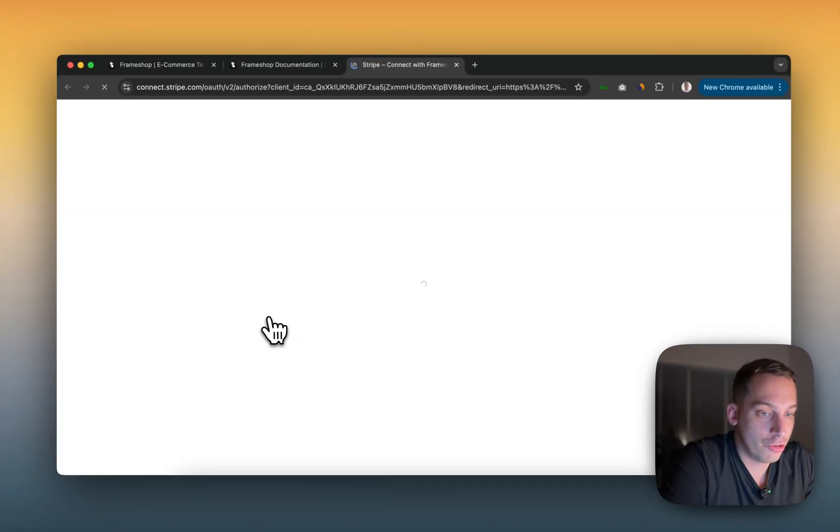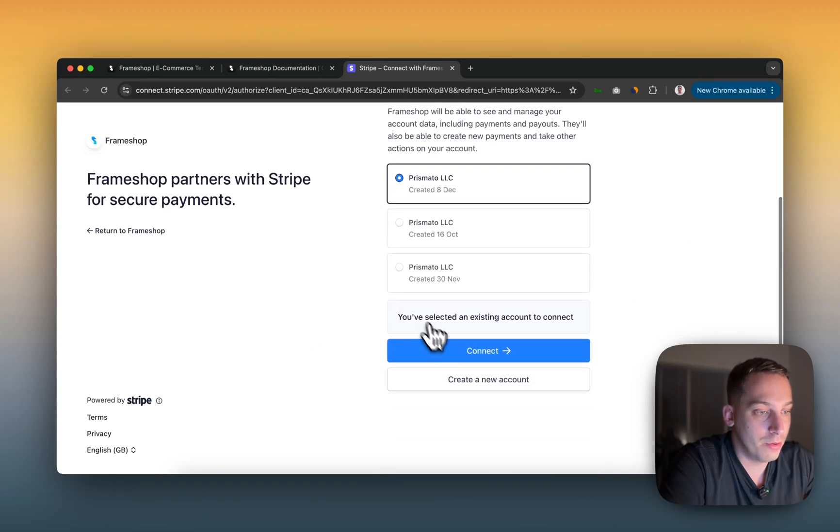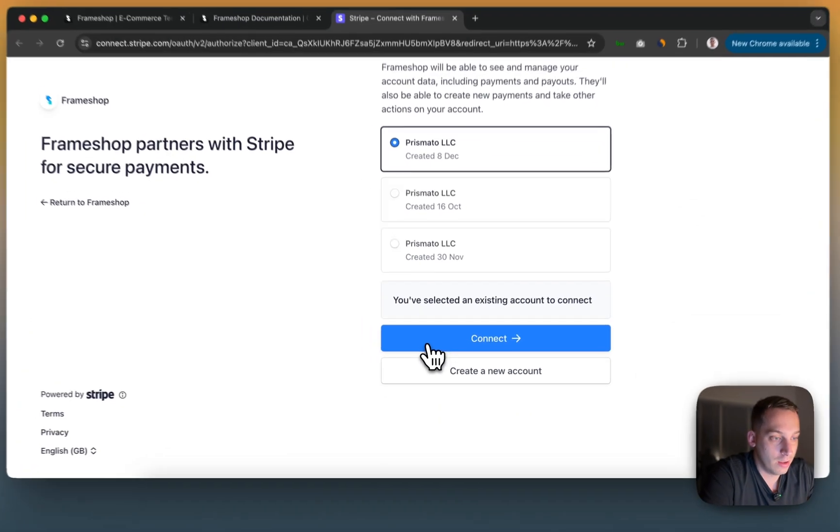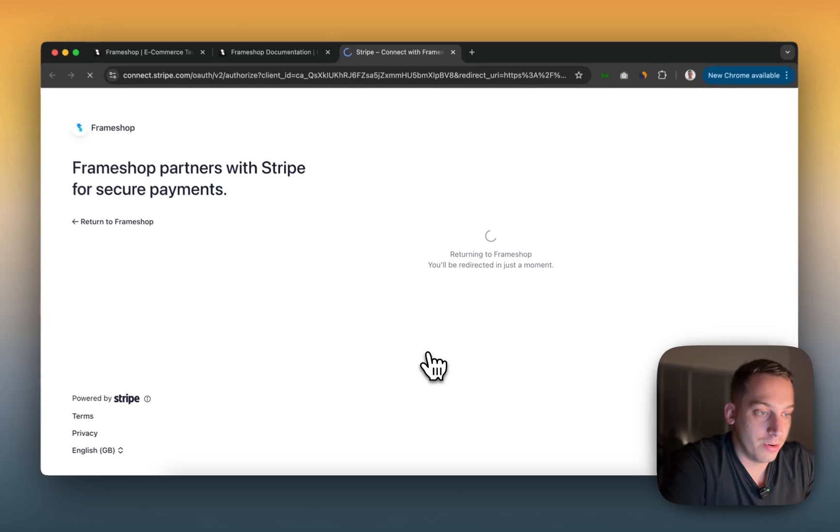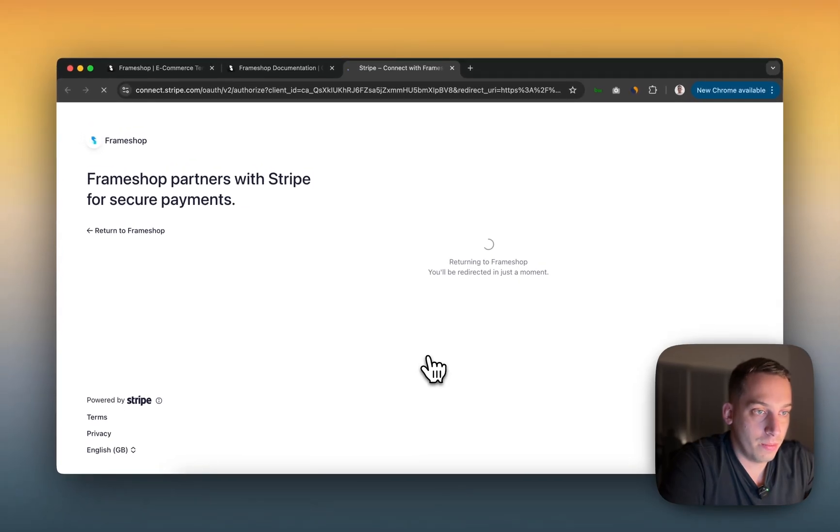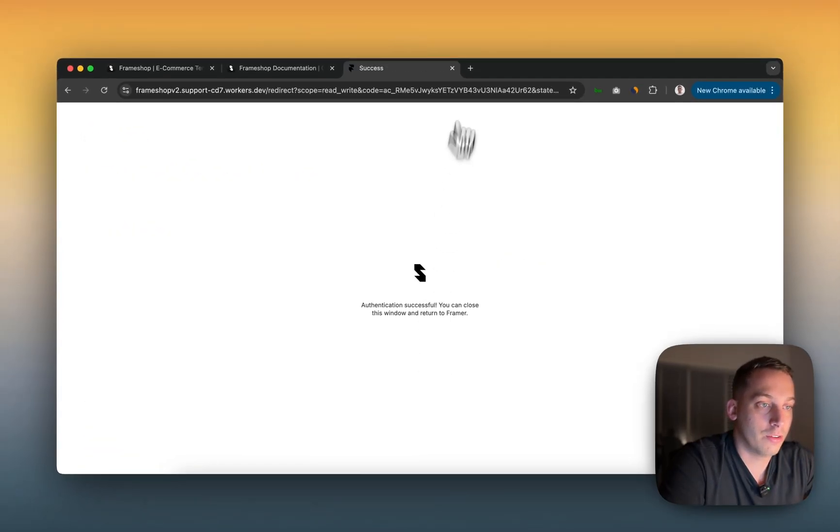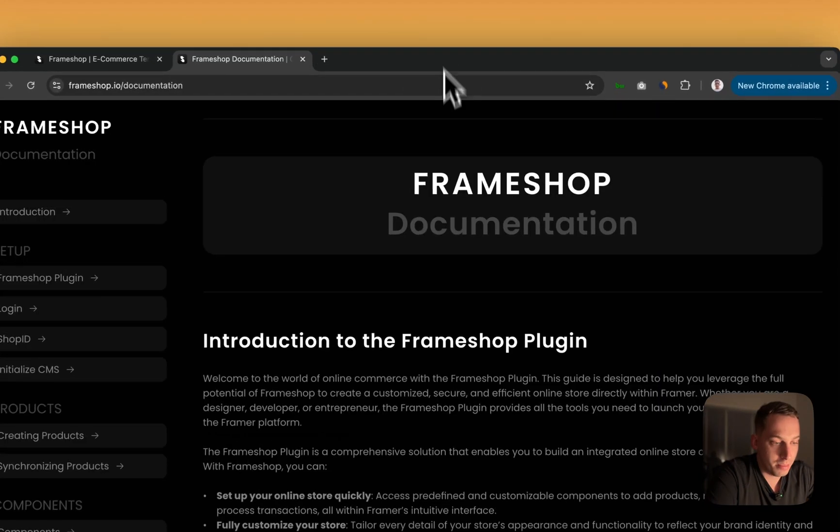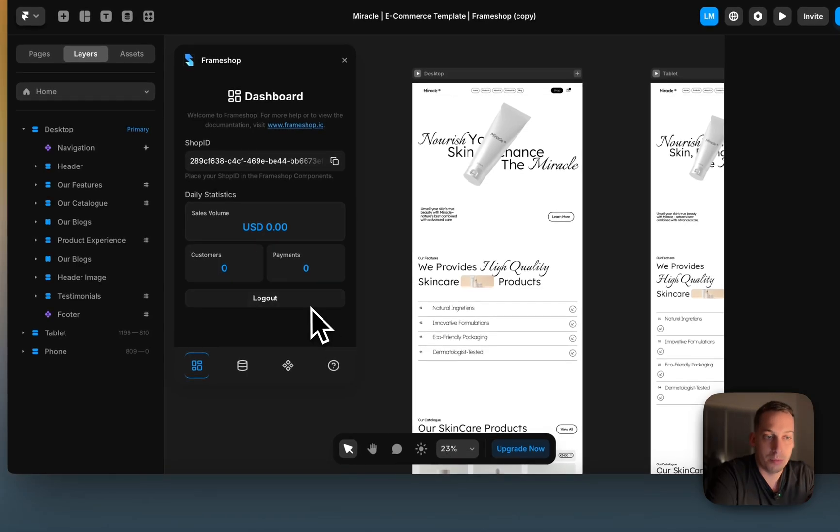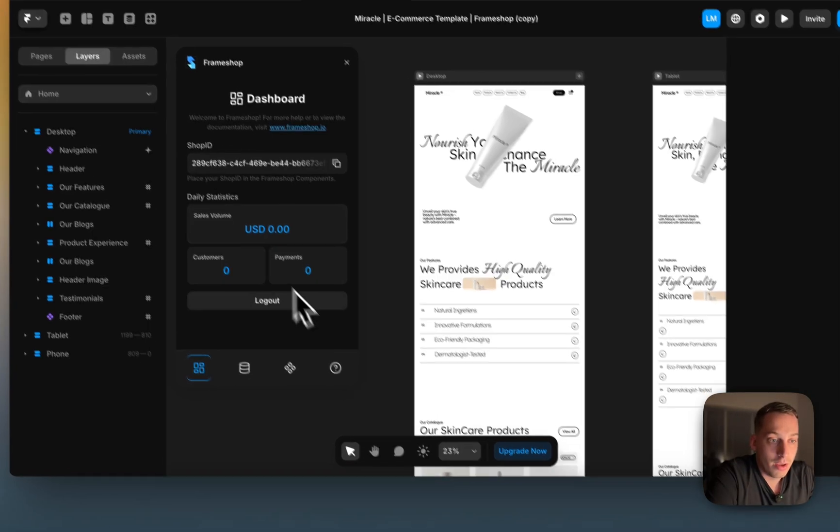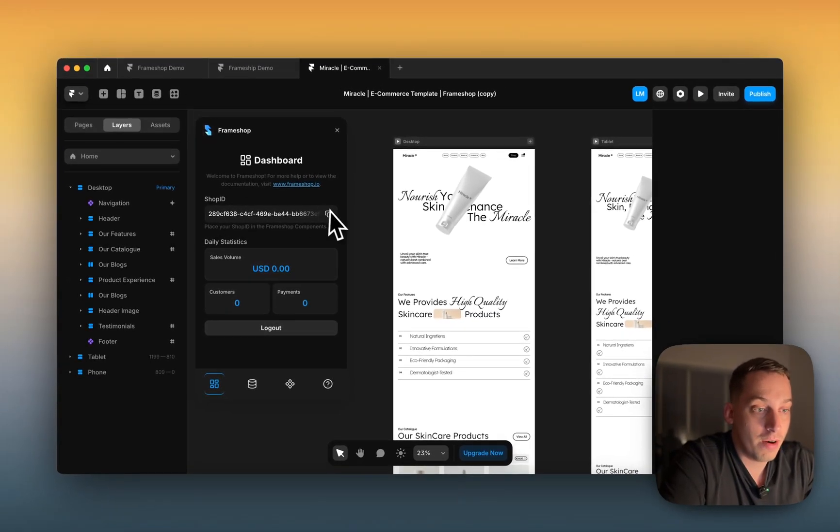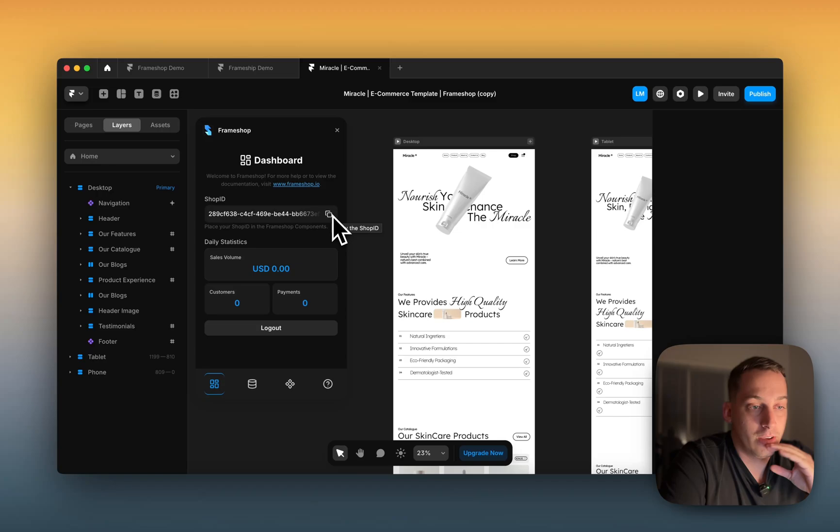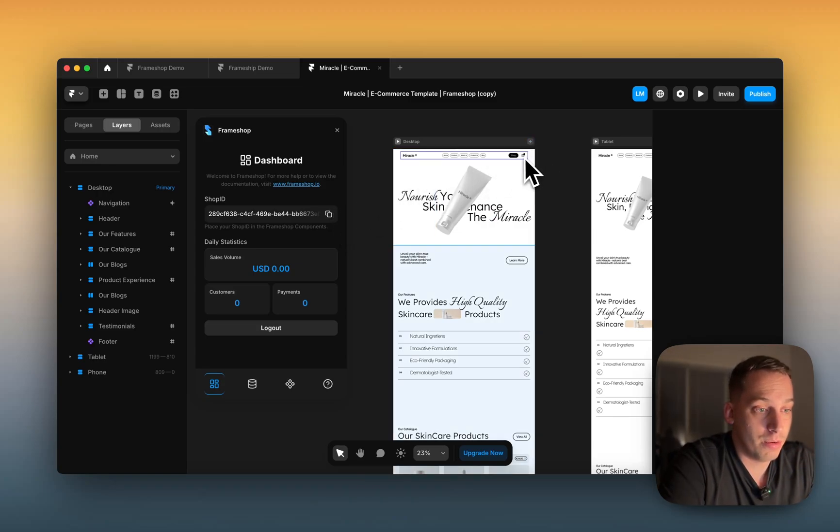When you log in with Stripe, it's going to ask you what shop you want. I, for example, have a few of them. So I'm just going to click on this, connect, and it's going to load for a bit. And then once it loads, it says authentication successful. So you can just close this tab, go back to Framer, and boom. You have your shop ID, which is very important because you want to basically replace that in the different components.